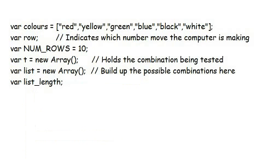On entering the code, some global variables are set up. The array colors contains the names of the colors in order, so the color red is represented by the digit zero inside the program, and yellow by the one, and so on. This array is used to translate digits into graphic names for display on the screen.